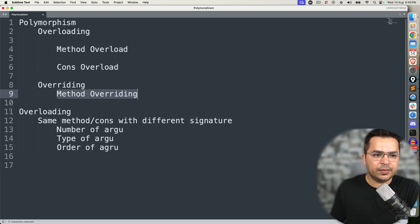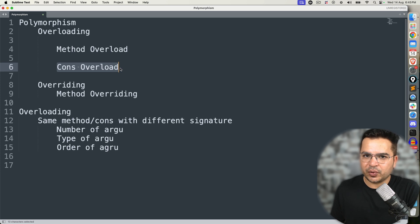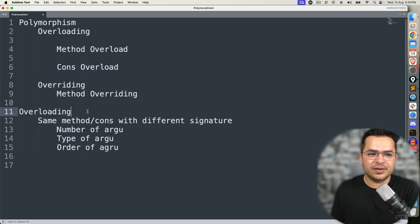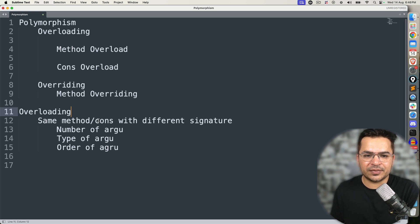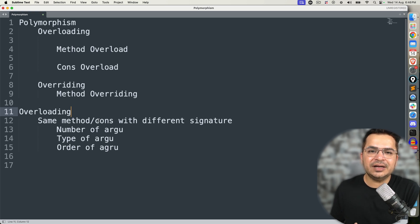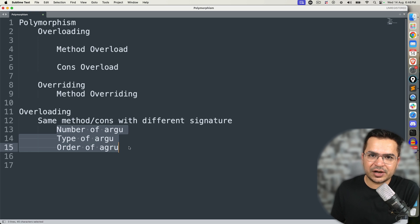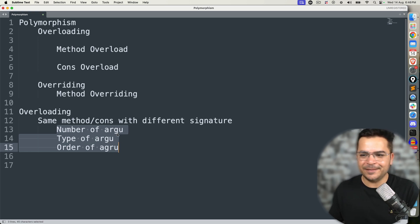So we are going to talk about constructor overloading. Before we discuss it, overloading means one method or constructor can have multiple forms with different signatures. A signature consists of three things: number of arguments, type of argument, and order of argument.